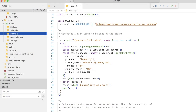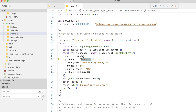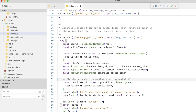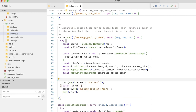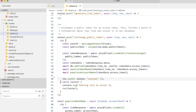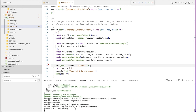Now that we have a good idea of how our application works, let's look into adding transactions. When we first created our link token, we initialized our product with identity but not transactions. So let's jump into our tokens file where we generate our link token, and replace identity with transactions. And down in our exchange public token endpoint, let's remove the placeholder code that called identity/get — we won't be needing that. We can save our file, which should automatically restart our server if we're running npm watch.